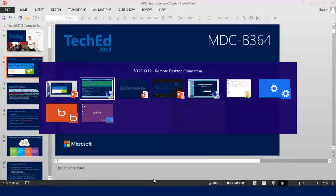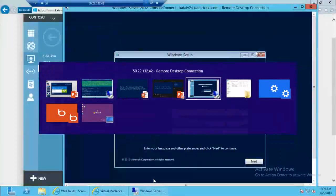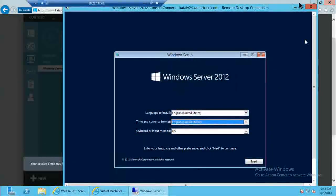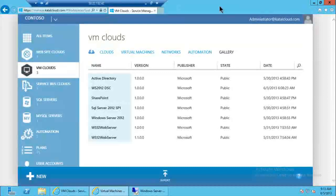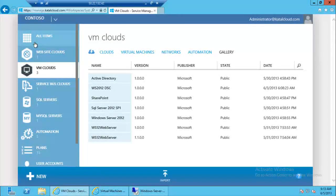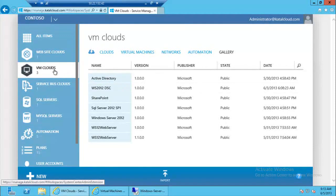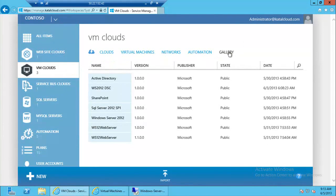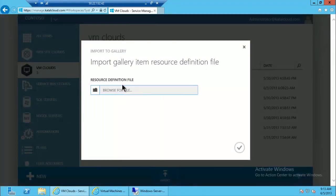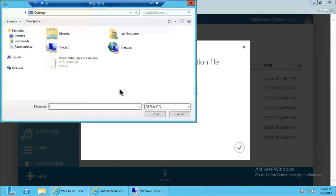I'll flip over to the portal. Now I'm in the service admin portal of the Windows Azure Pack. I'm in the virtual machine clouds, and over here there's something called gallery. I can click on the import button. Unlike VMM where I have to type a bunch of PowerShell — and people that use VMM love PowerShell — people who use the Azure UI would just like to click through the portal.